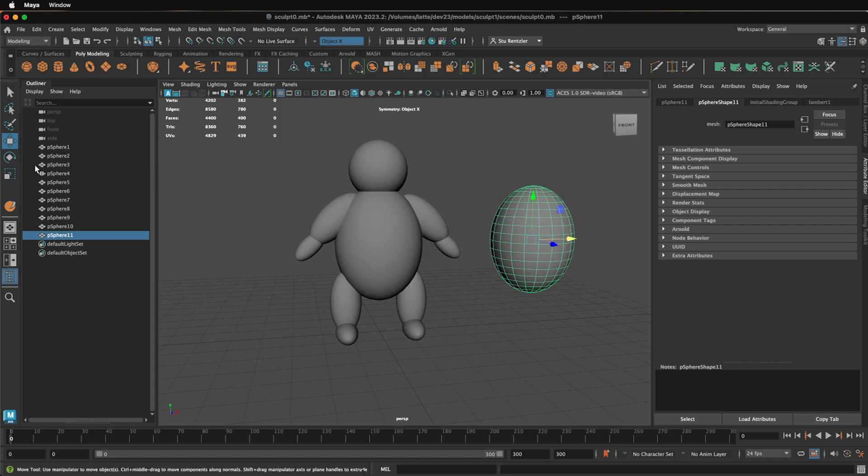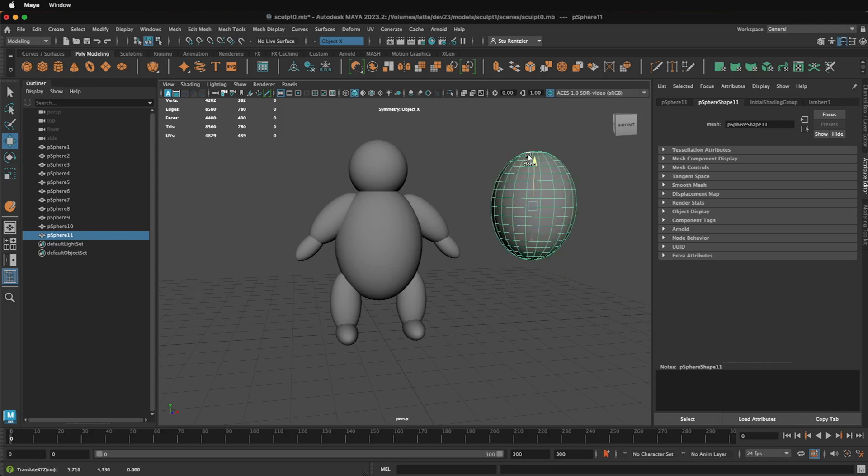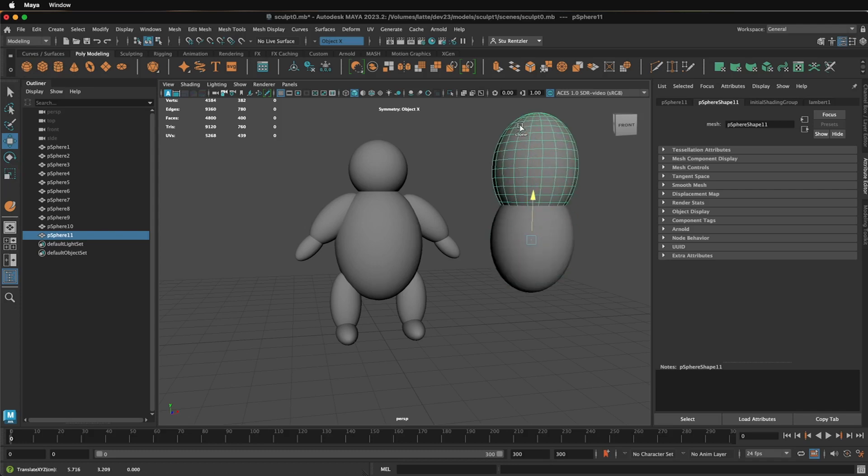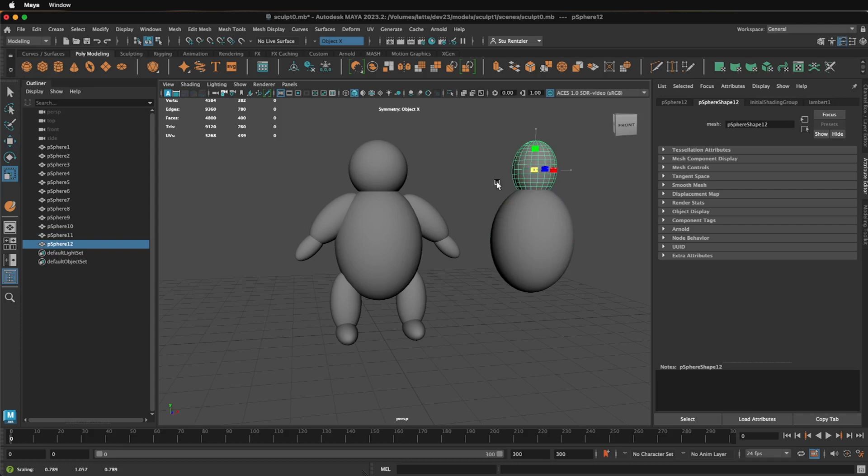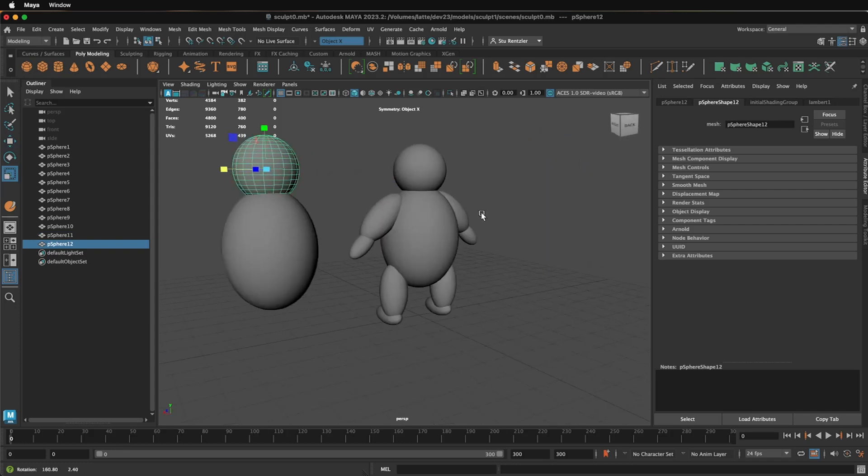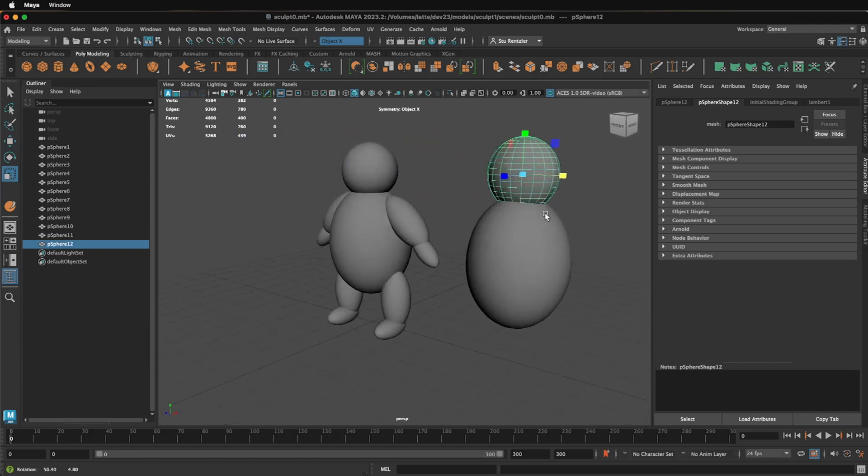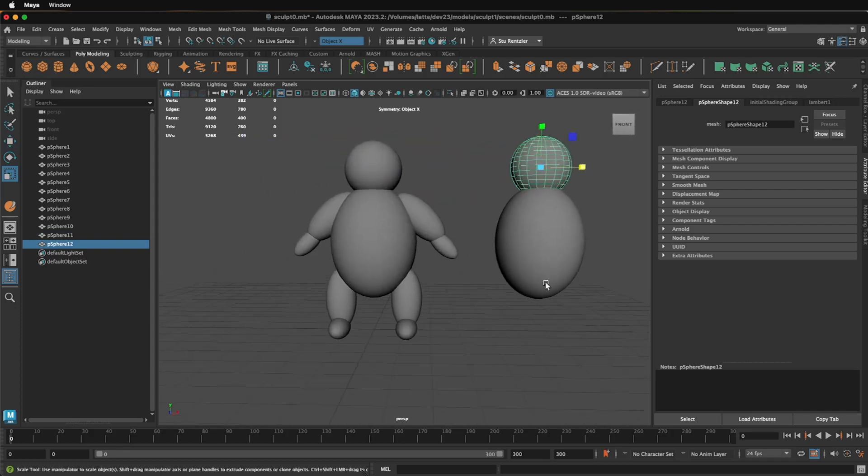Start out with, maybe you'll start with a primitive like this sphere, and then you clone it like this, and then just rescale it and position it just to get your parts into some form, some volume.